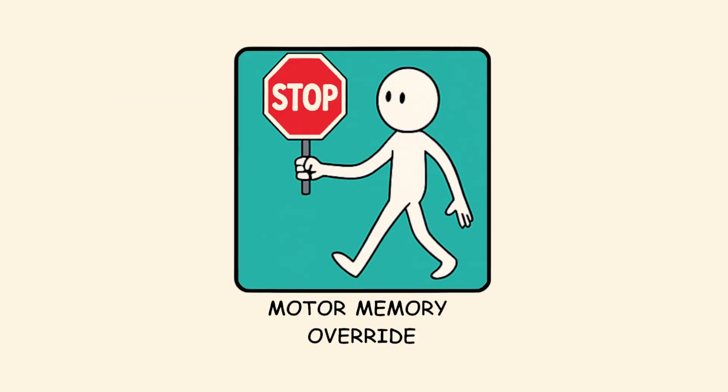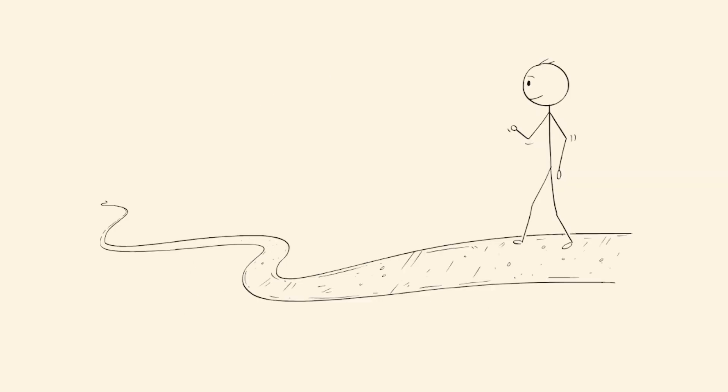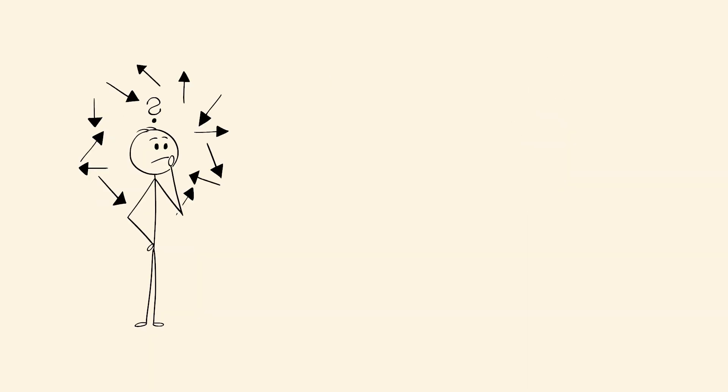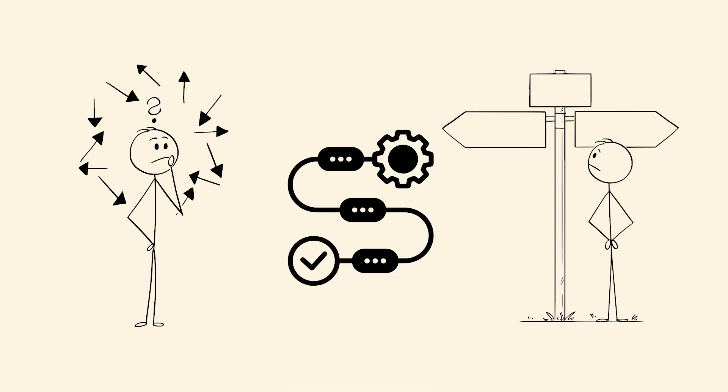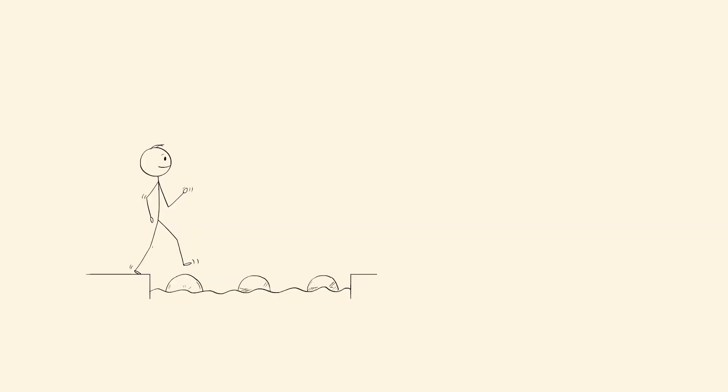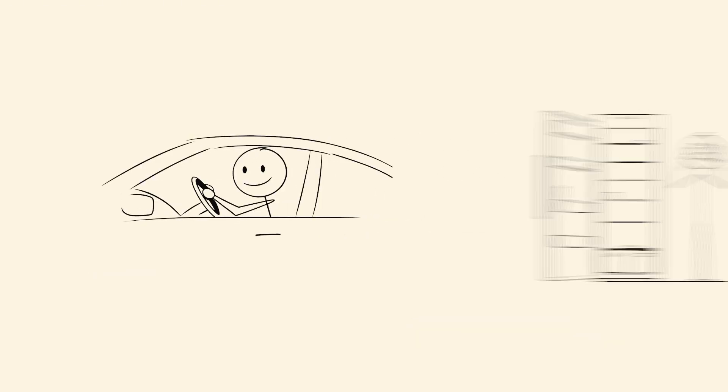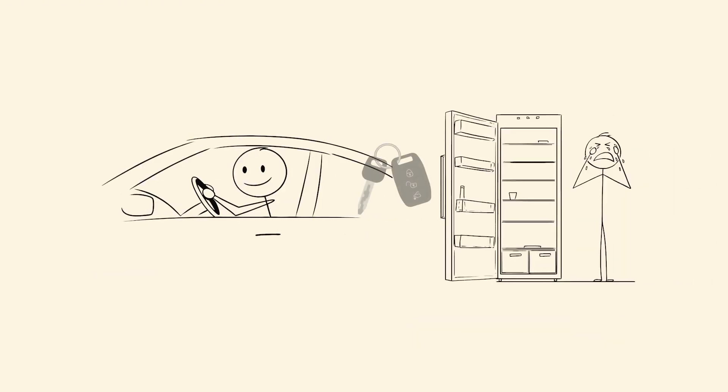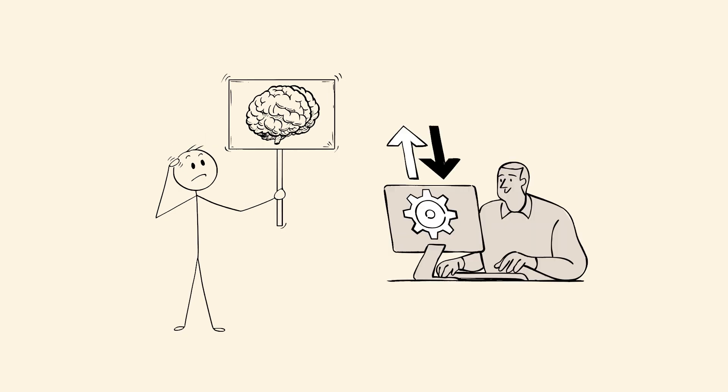Motor memory override. You plan to take a new route, but your body goes the old way. Your brain agreed to turn left, but your hands already turned right. This happens when routine actions are stored in procedural memory. Your brain runs them on autopilot to save energy. The moment you stop paying attention, it defaults to the most practiced version. That's why you drive to your old house without thinking, or open the fridge when you meant to grab your keys. Your mind knows the plan. Your body just didn't get the update.